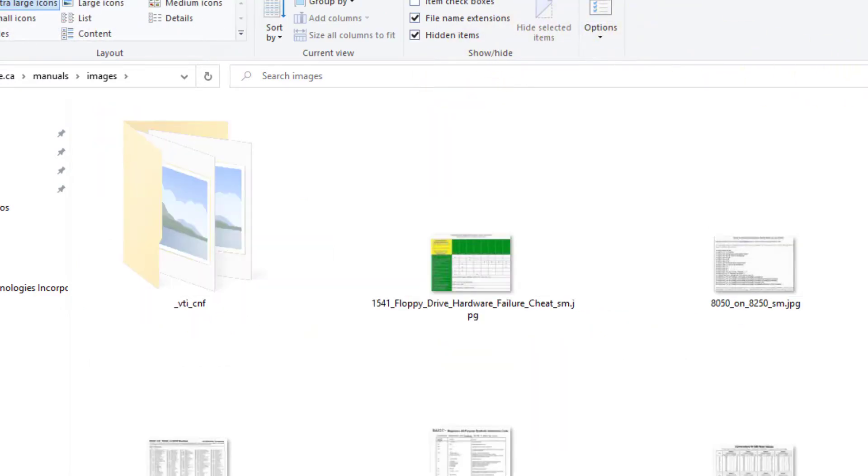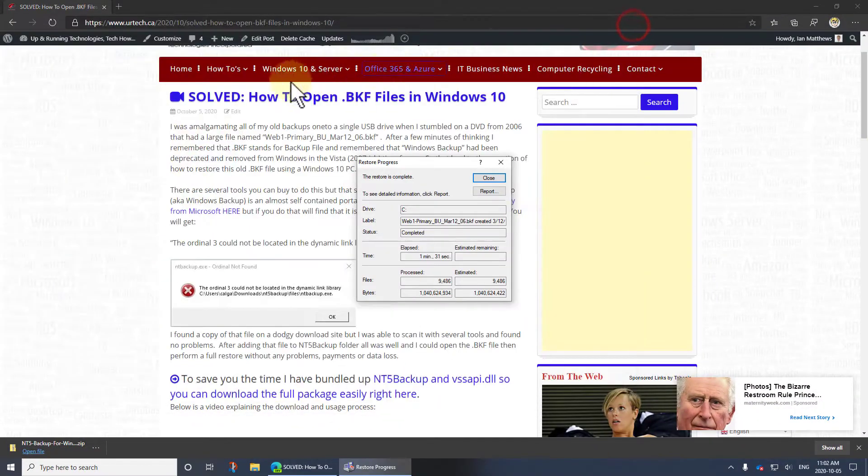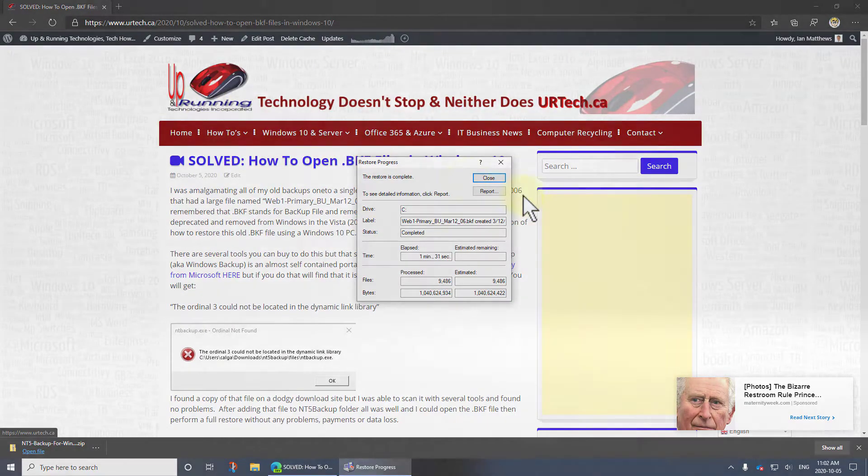If you have any questions or concerns, please get ahold of us at www.uartech.ca. Thank you and have a great day. Bye bye.